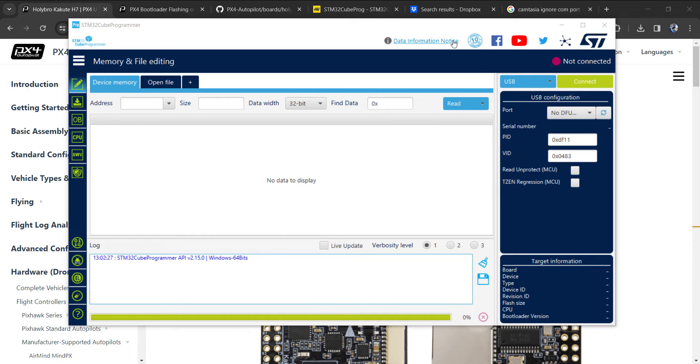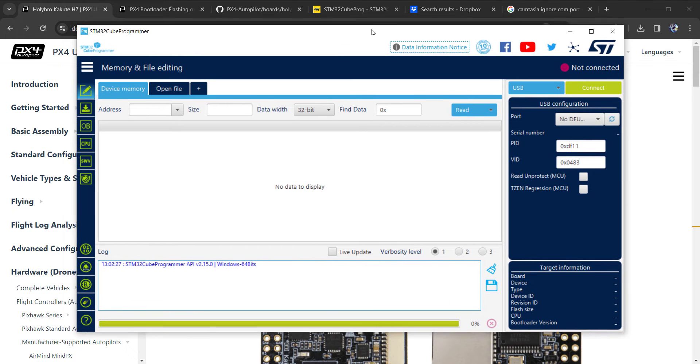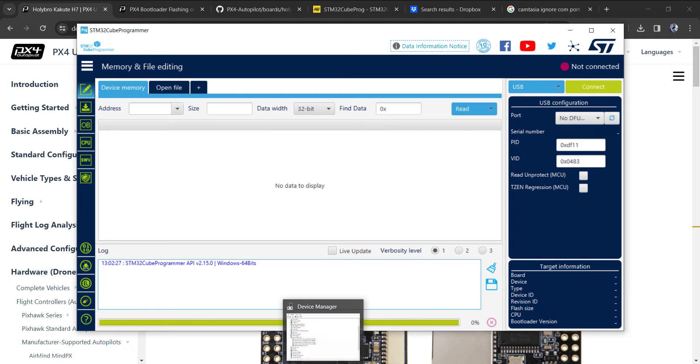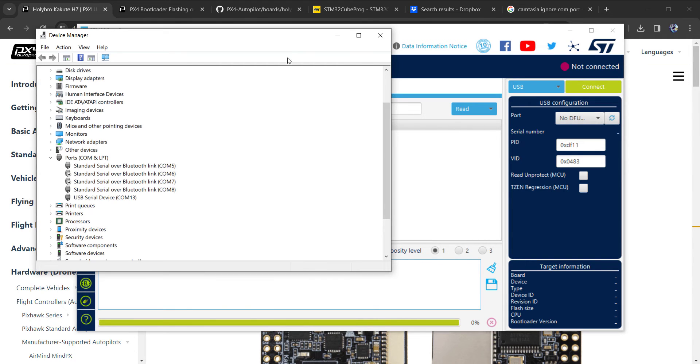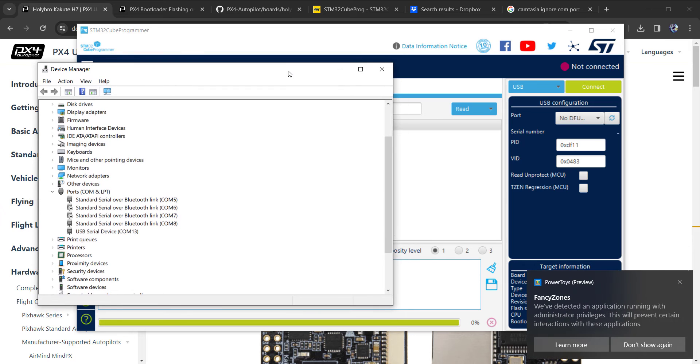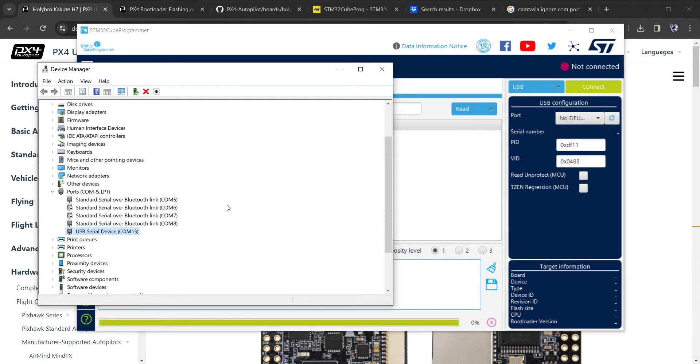I have my bin file copied over and I'm running the Cube Programmer software. I want to show something very important for this process. I currently have my Kakute plugged in. You can see it shows up as a serial device on COM13.